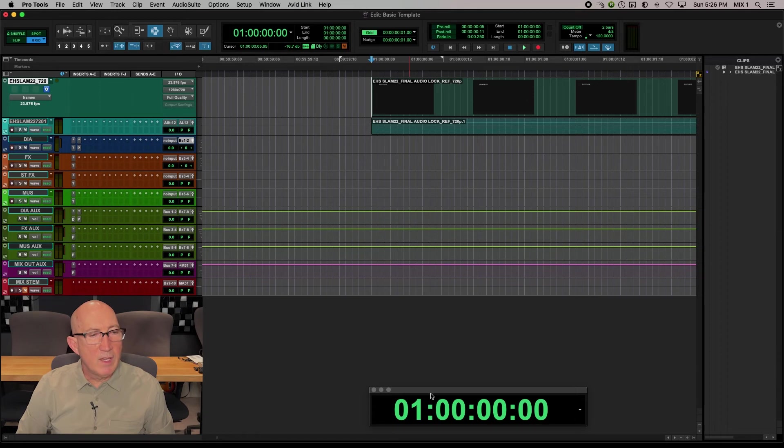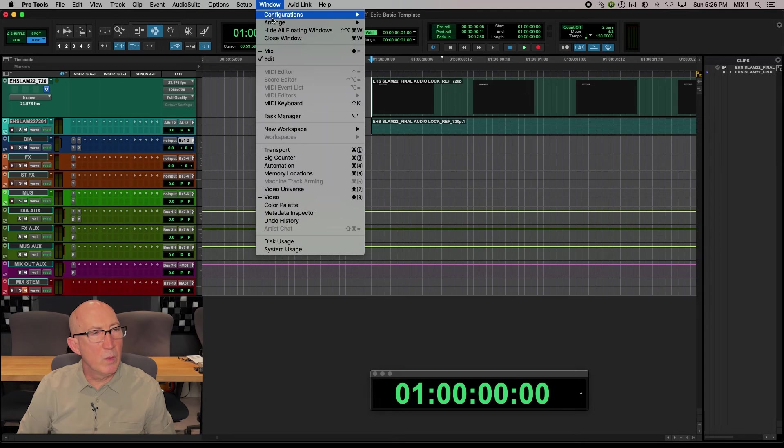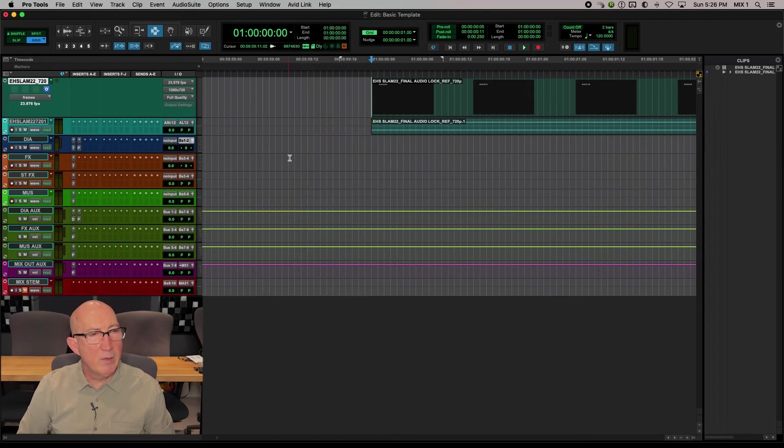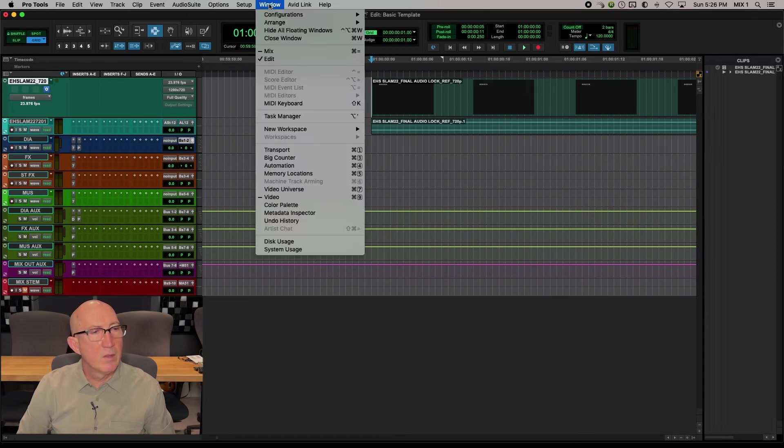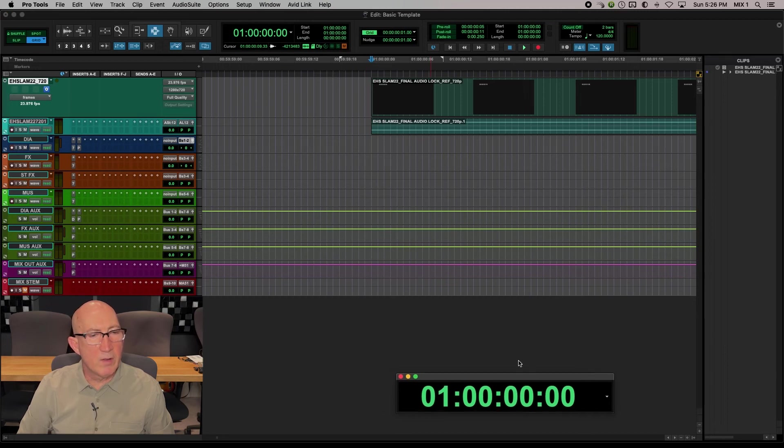I also like having the big counter window, which I brought up by going to window big counter. So we can do that again. And that just brings up a larger counter, which is easy to see.